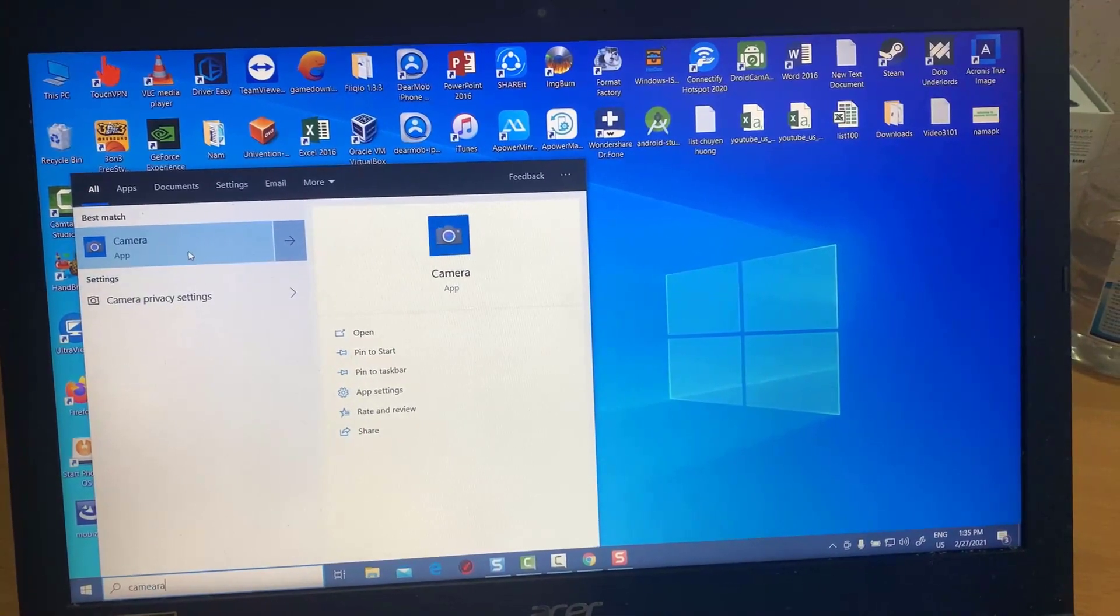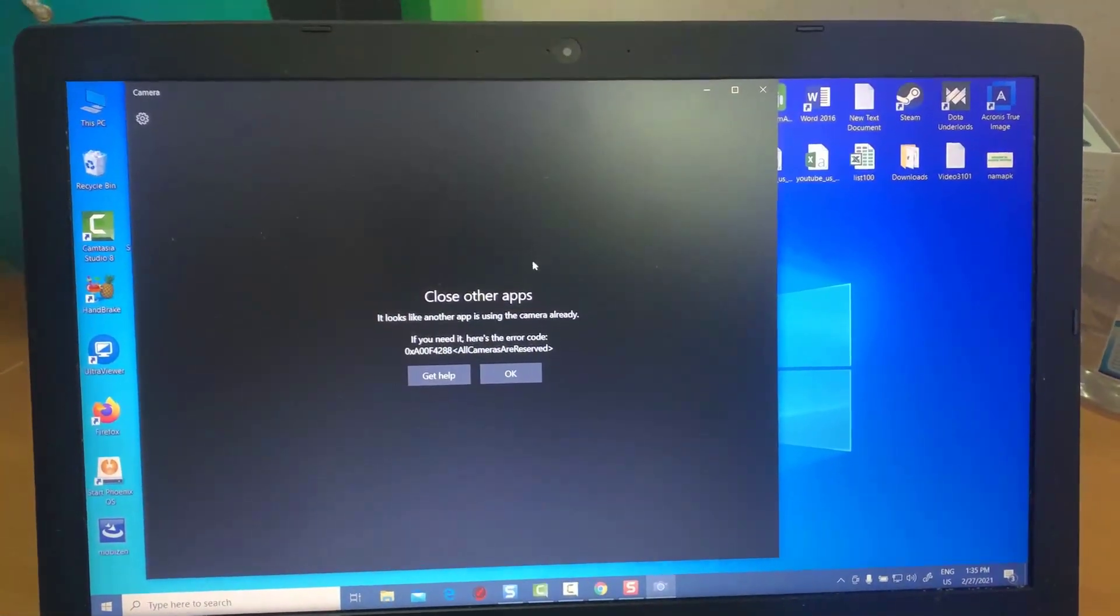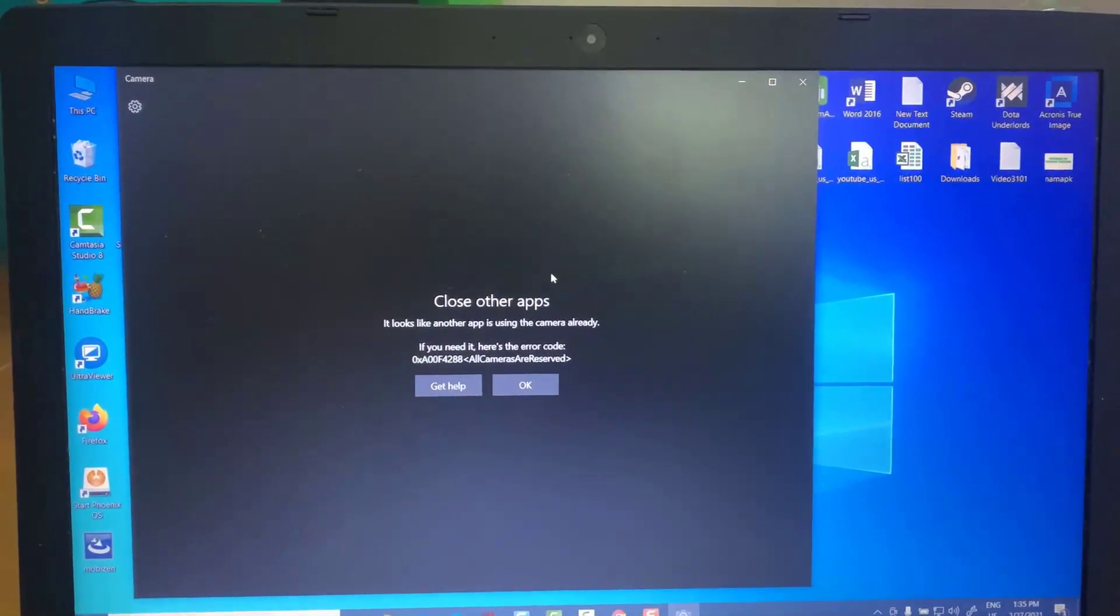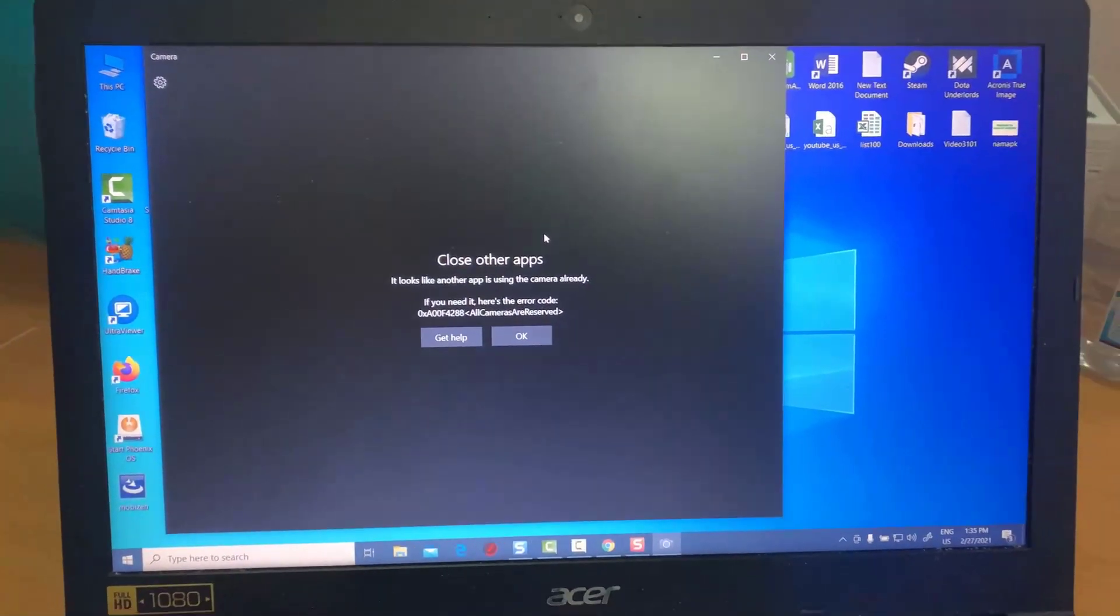Hi friends! This video will show you how to fix Acer laptop camera not working in Windows 10.